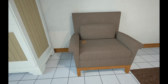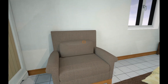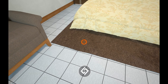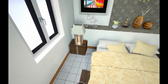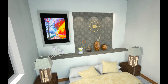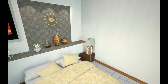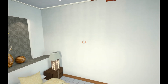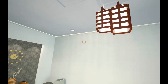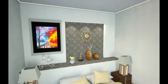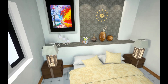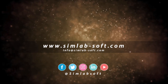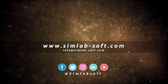SimLab VR Viewer allows you to view 3D models in virtual reality with ease. It also gives you the ability to interact with the model and explore the different behaviors and appearances of the elements in the design, making it an essential tool for any designer looking for an exceptional 3D experience. Thank you.